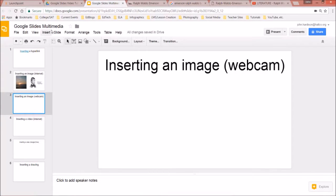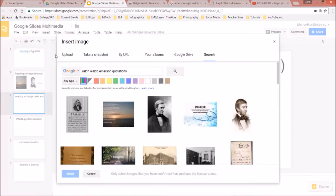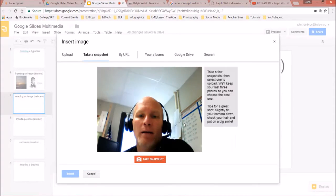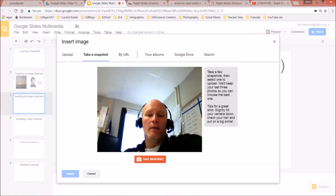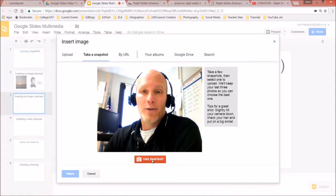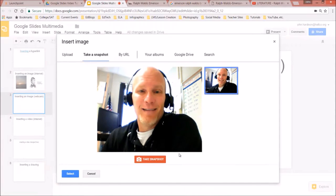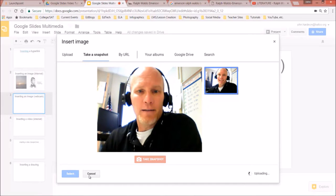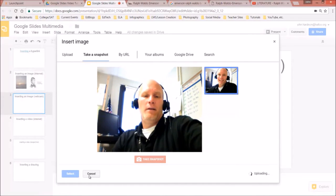Now let's insert an image from the webcam. Go to Insert > Image > Take a Snapshot. Click Allow, get situated, then take the snapshot — one, two, three. If you're happy with it, click Select, and the image comes in.